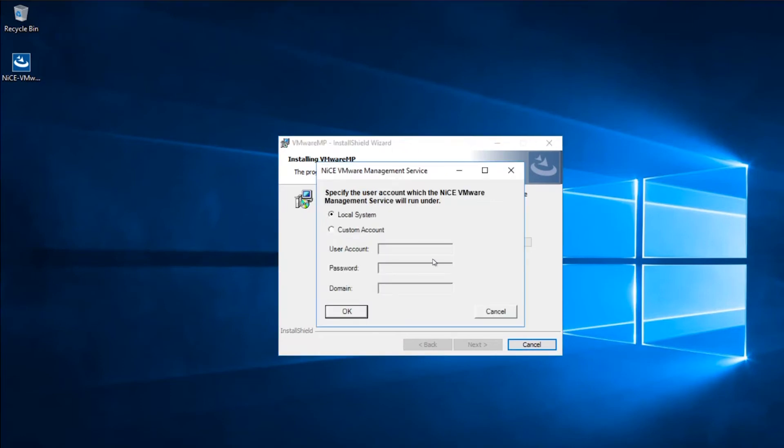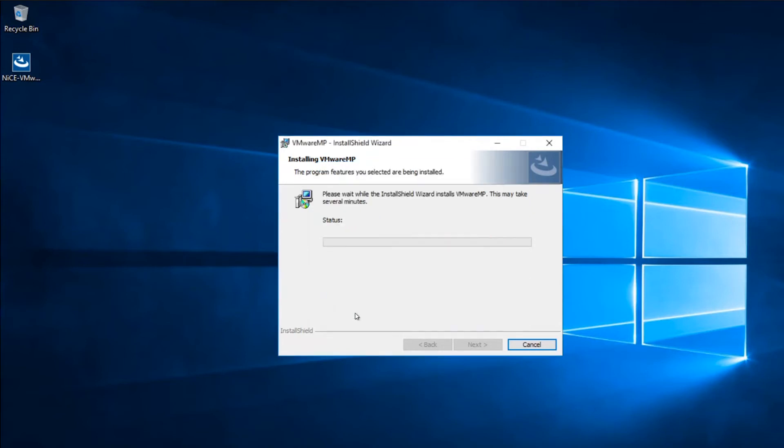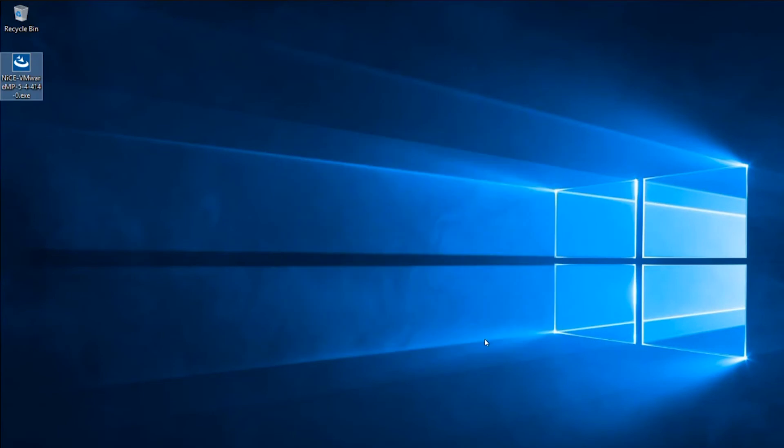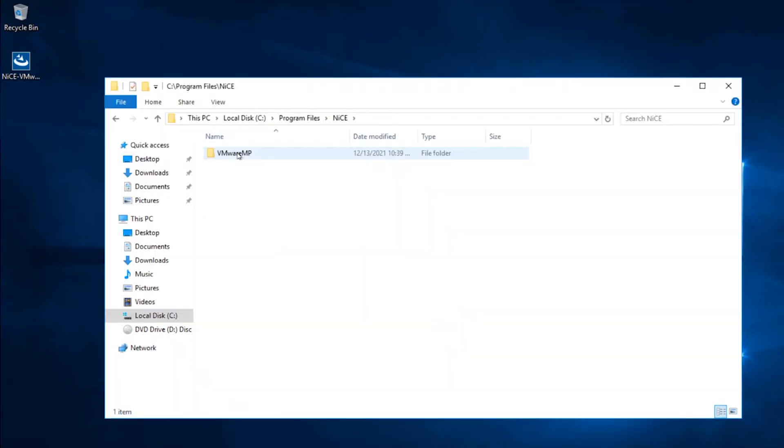Now you will define the user account to run the monitoring service on your VMware service based on API calls. By default it is set to Local System. You can use any account having administration rights on the Windows system you are installing the solution. The admin rights are needed to access the Windows Management Instrumentation space.